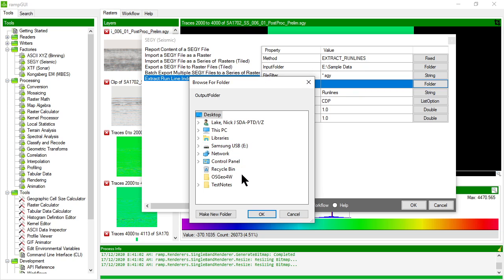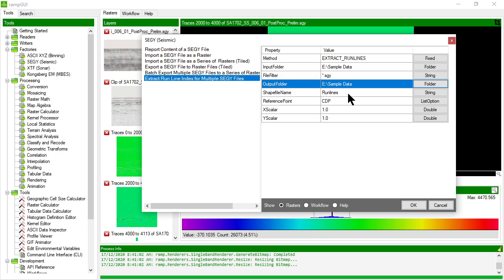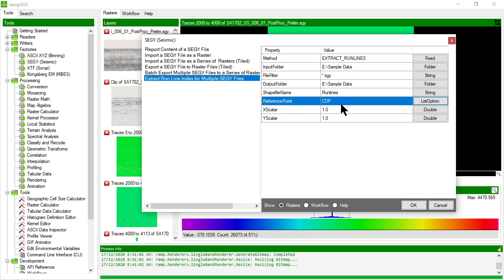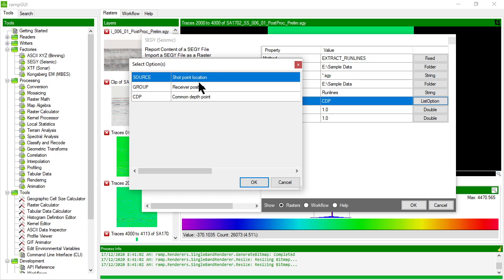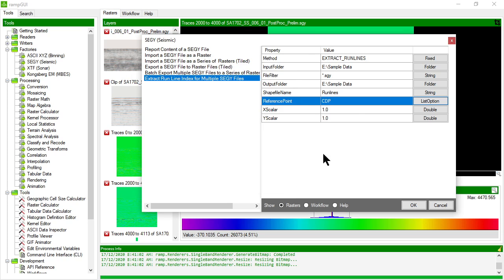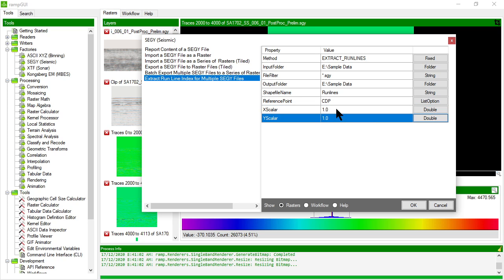Put it in my output folder. We'll make the output folder the same as the input folder in this case. I'm going to create a shape file called run lines. My reference point is going to be my common depth point. So I can choose whether I want to use the source group or CDP coordinates that are in the SegWi trace headers.